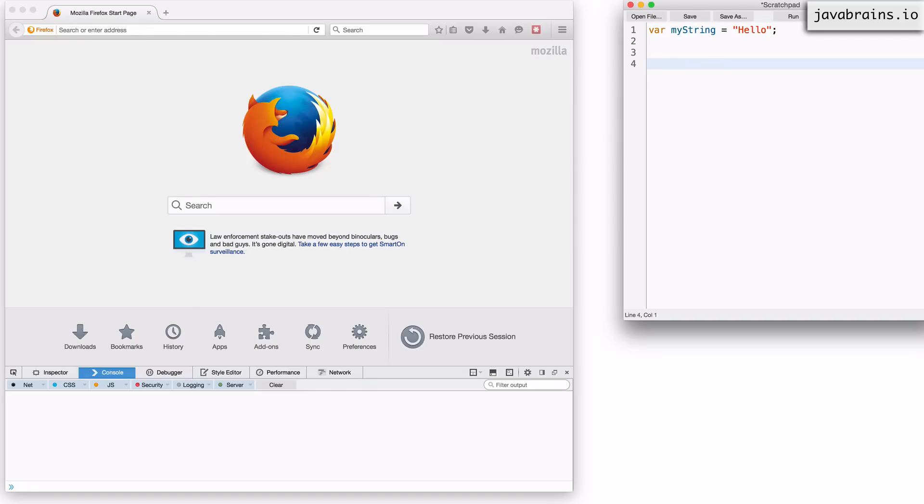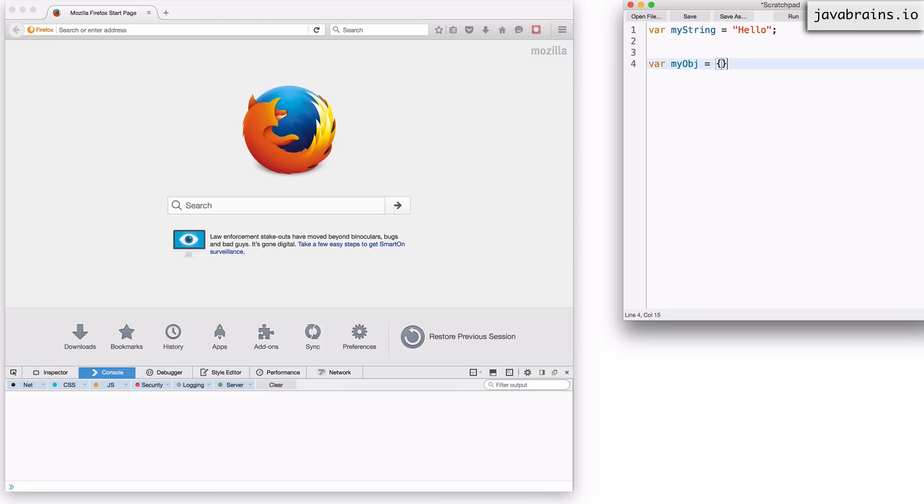So I created a string variable by providing the value inline. I can do something similar for an object. So I can say var myobject equals and I can give the object value inline. The simplest object value that I can give is an empty object. And I can do that by using open curly brace, close curly brace. So what you're seeing here is an empty object. There's nothing in the object. And with this, I have defined a variable which is an object. My obj is a variable which contains a value which is an empty object.